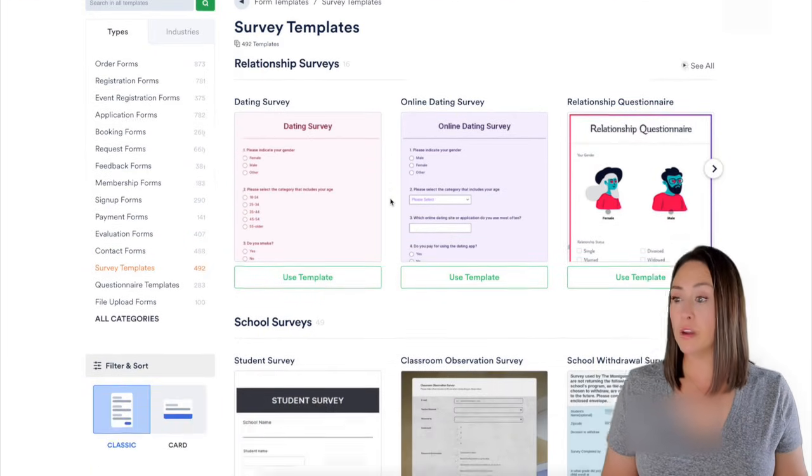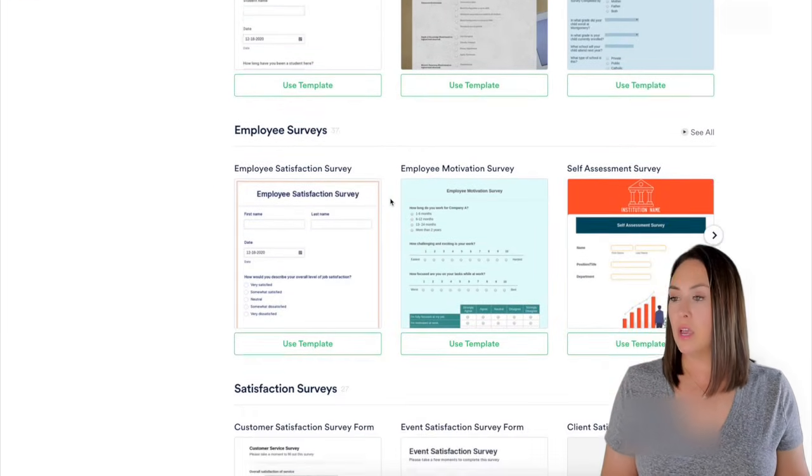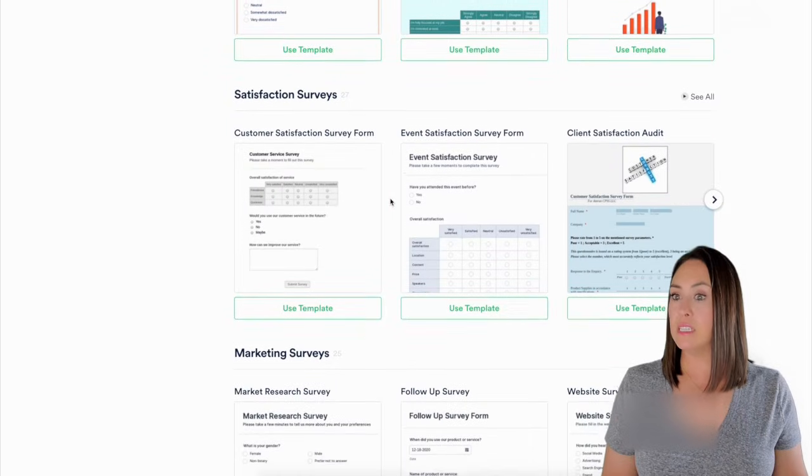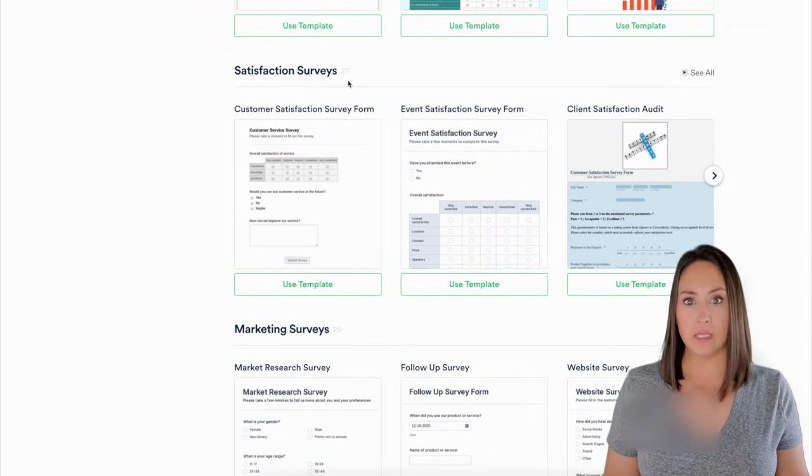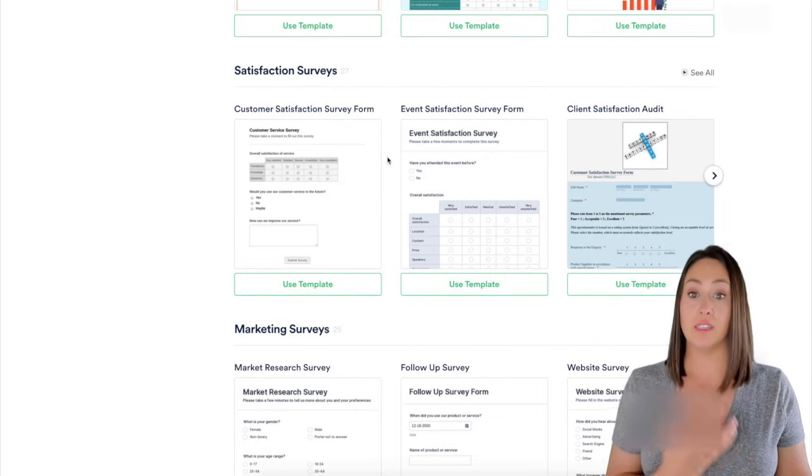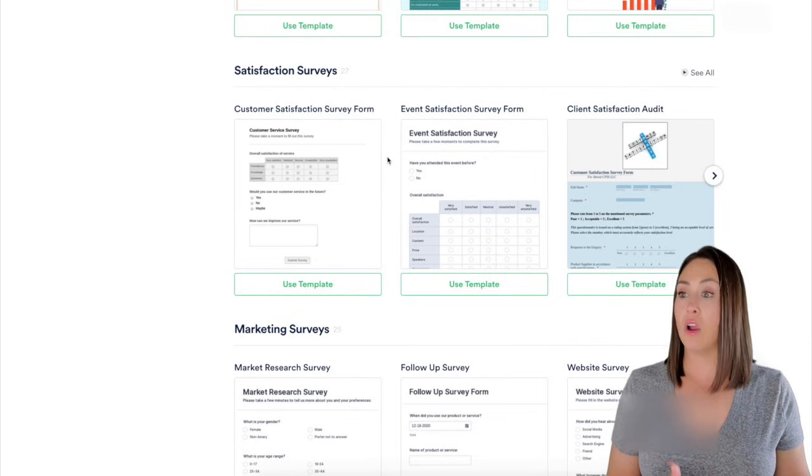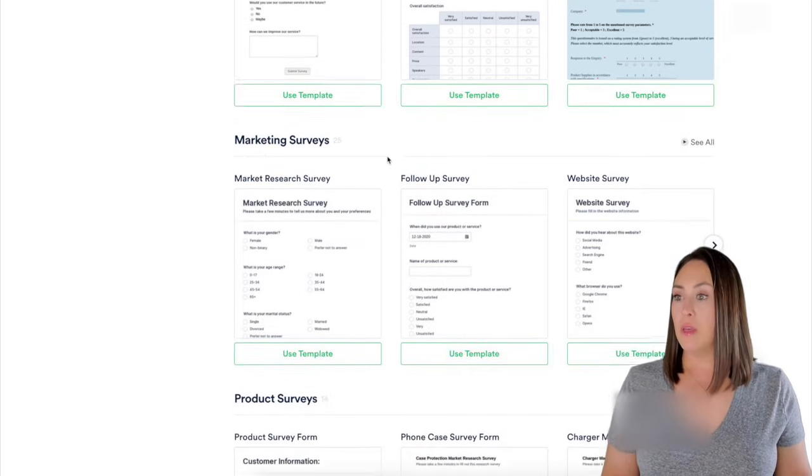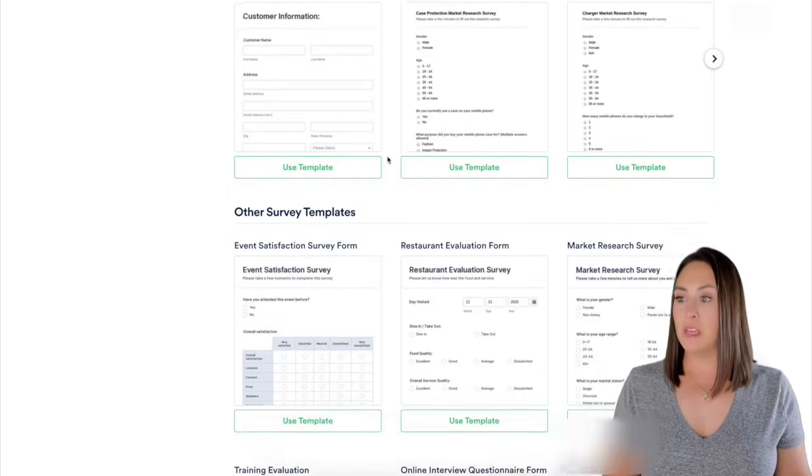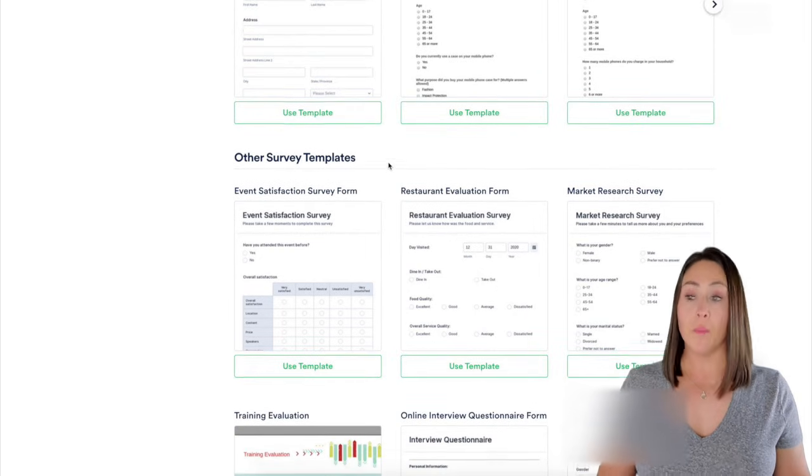So we have relationship surveys, school surveys, ones for employees, satisfaction. I think that's where I'm going to land. I want to get their feedback and see how satisfied they are with me. We have marketing, product surveys, and then of course we have other survey templates as well.